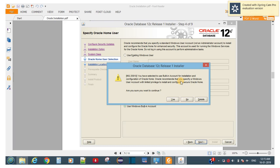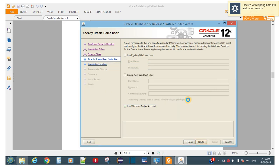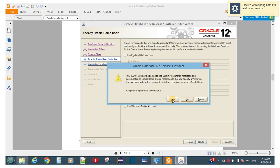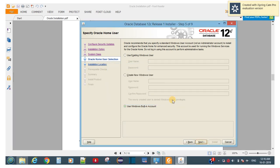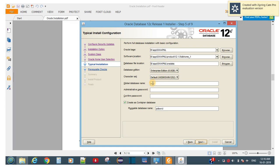It says that using a built-in account for installation is not recommended — Oracle recommends you specify a Windows user account with limited privileges to install and configure a secure Oracle database. Are you sure you want to continue? Click Yes to proceed.